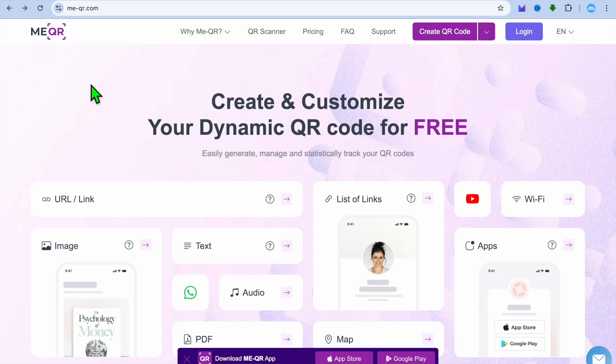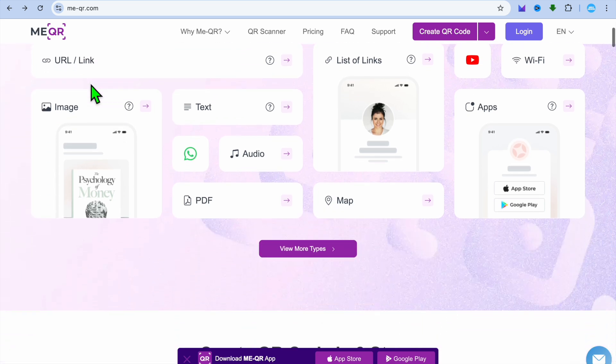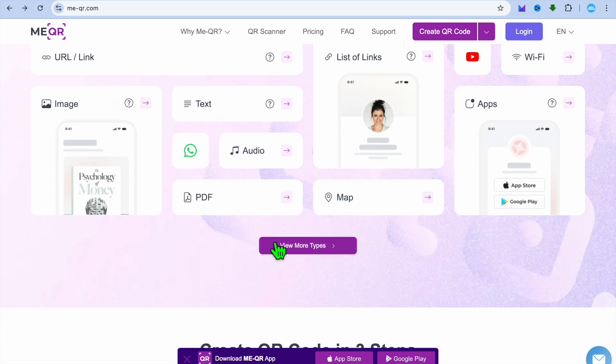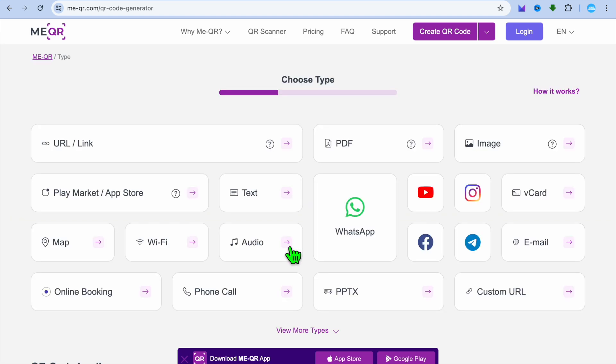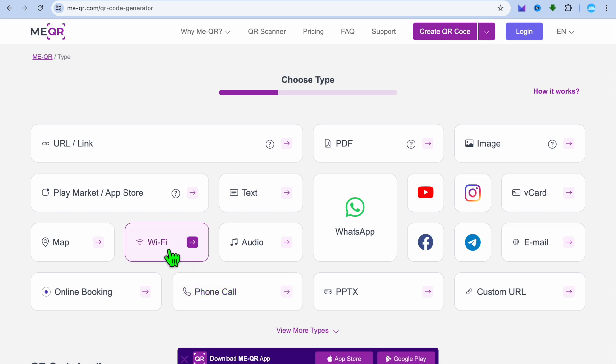Once on meqr.com, you're going to scroll down and tap on 'View More Types'. After you have done that, you're going to select 'Phone Call'.